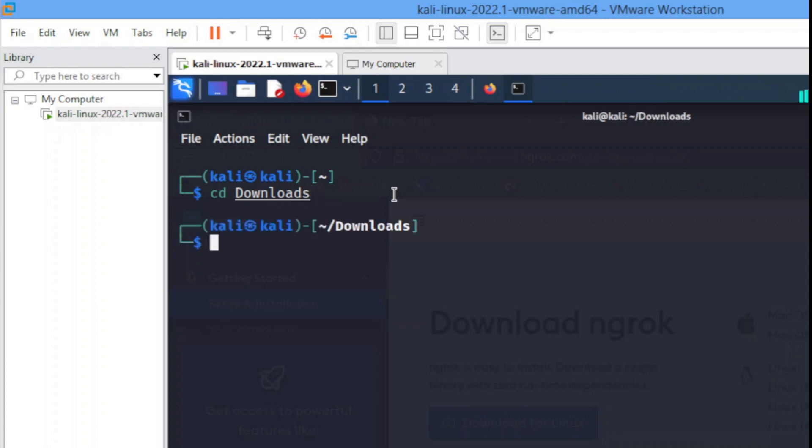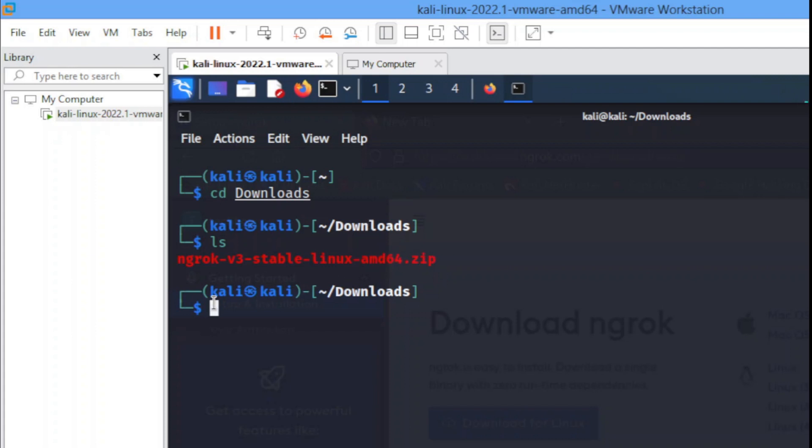Once you're in the download folder you ls. Now I already have it installed but for you, you don't have it installed. So what you have to do is go to your dashboard.